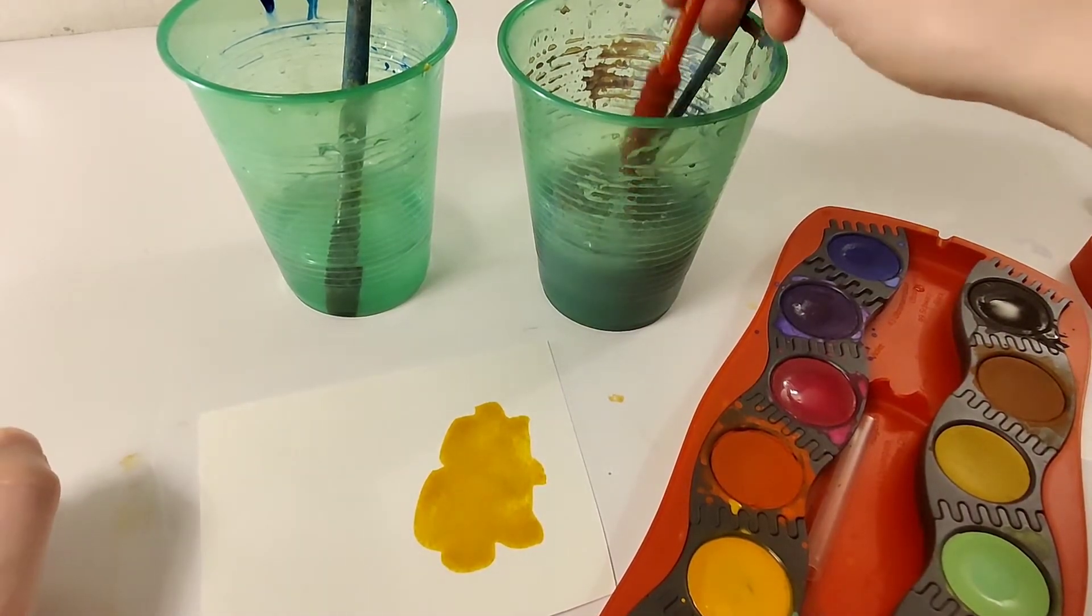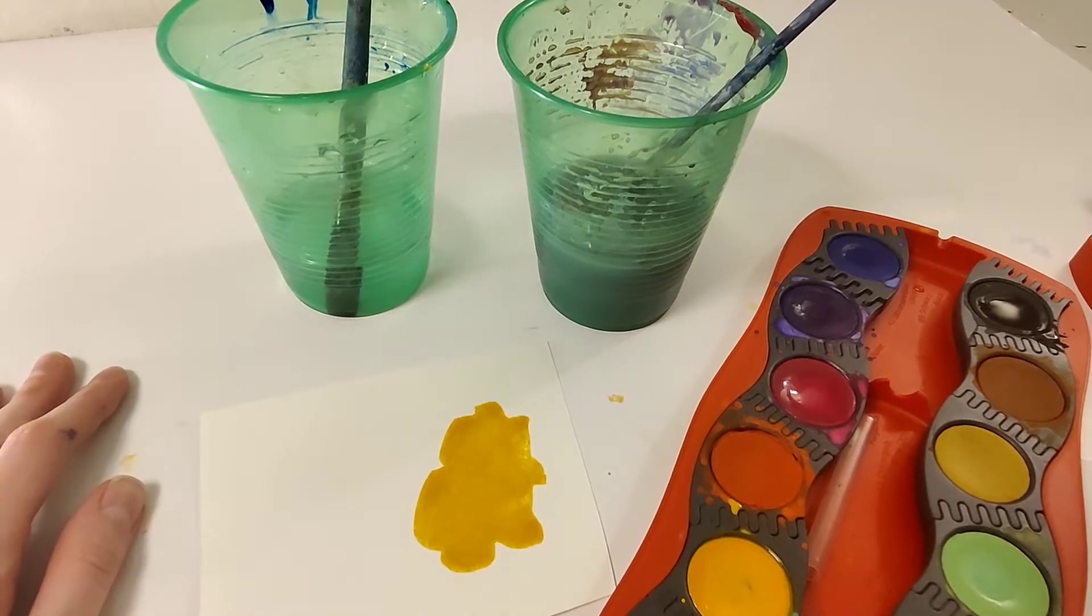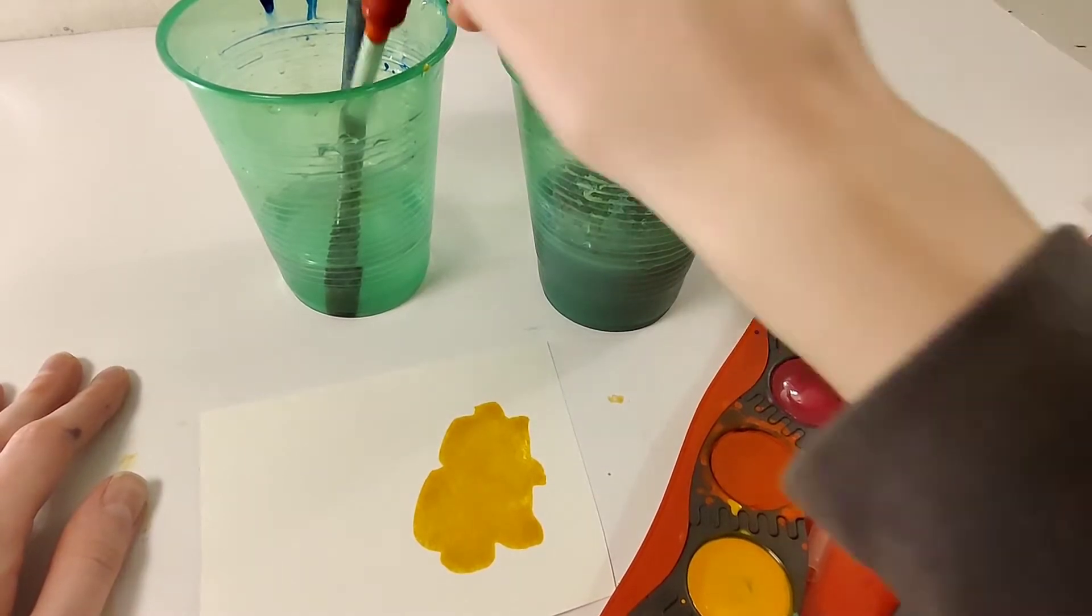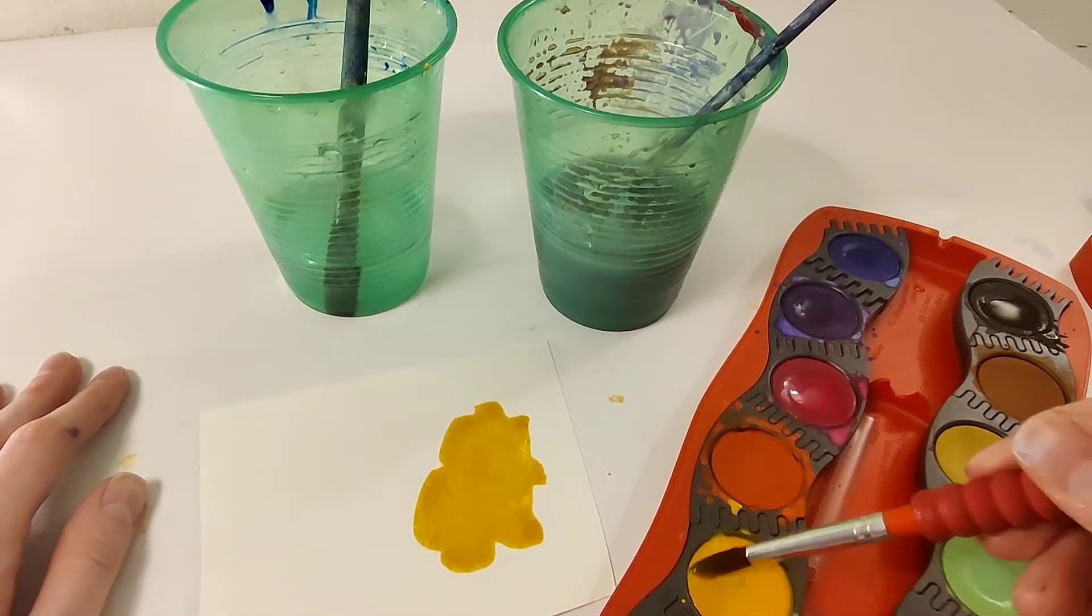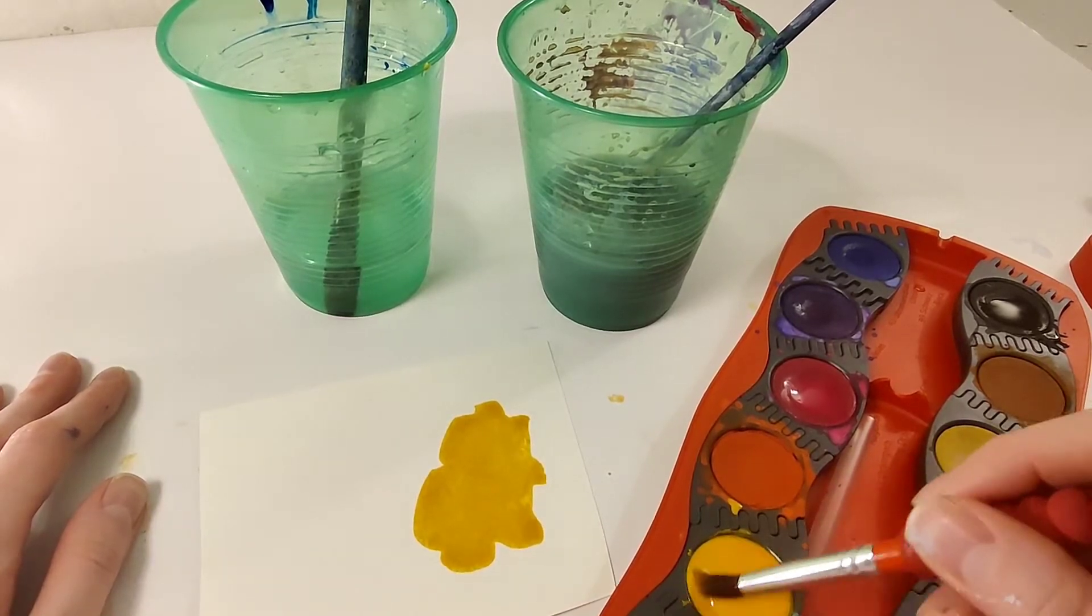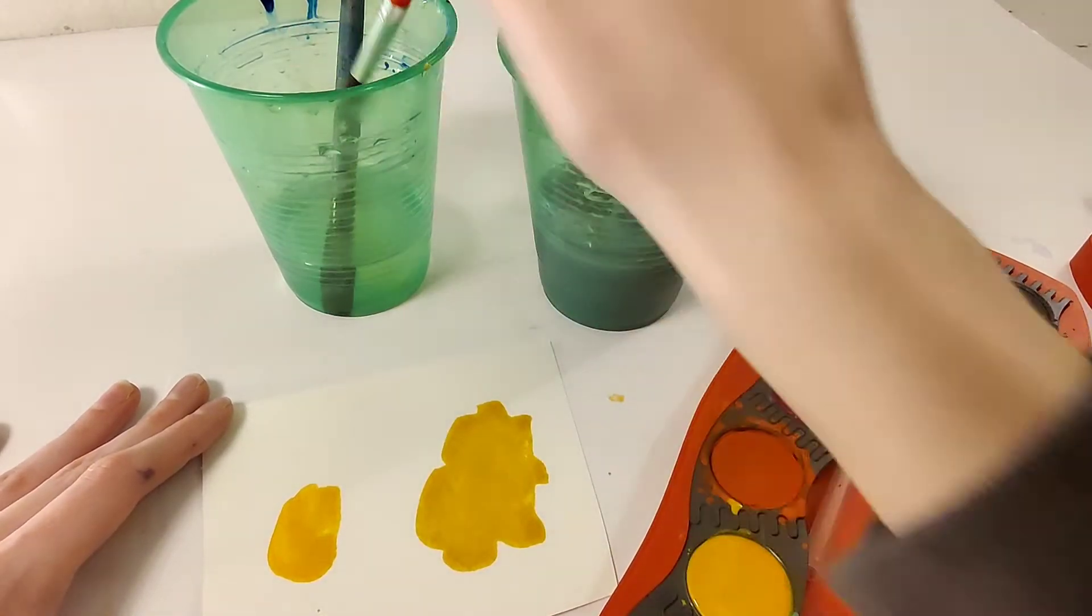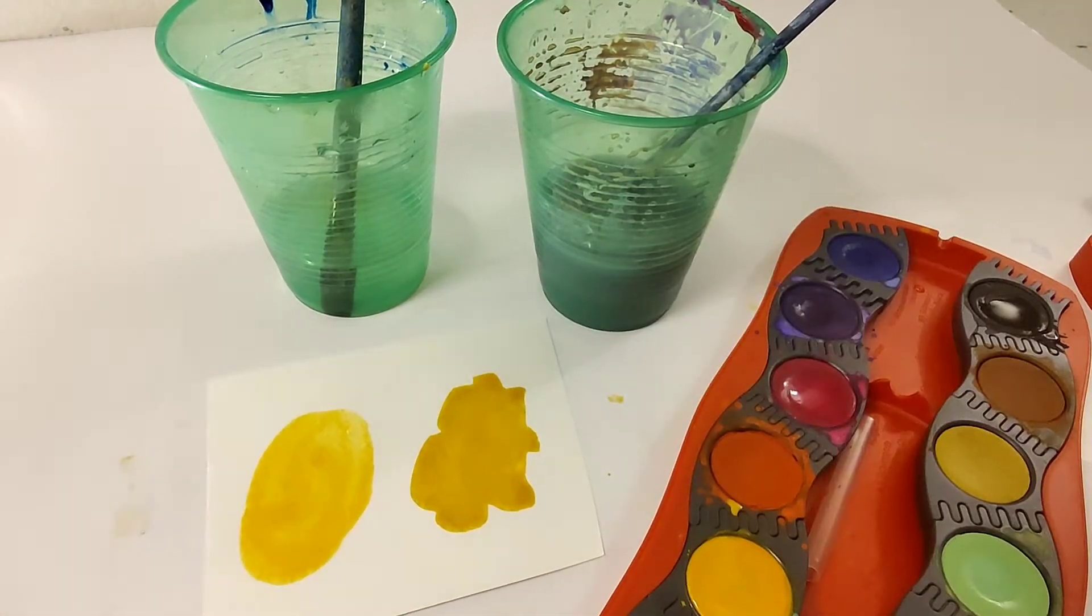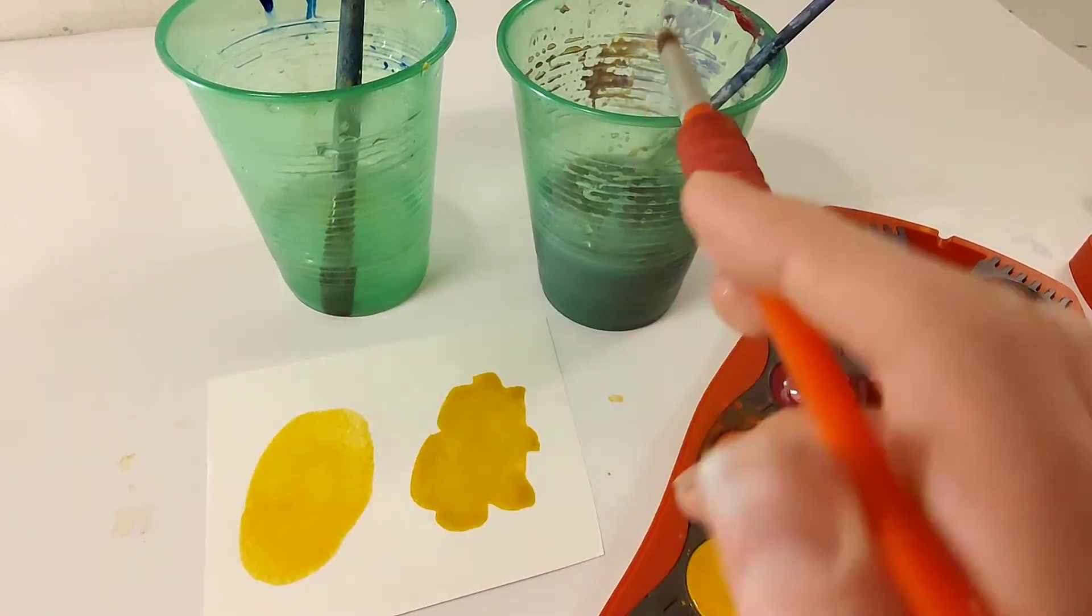So now I'm gonna wash off my brush in that dirty water and this time I'm gonna use the clean water to paint with. As you can see I have a much brighter clearer yellow and that's why you always want to use the clean water to mix into the paint and just the dirty water to wash your brush with.